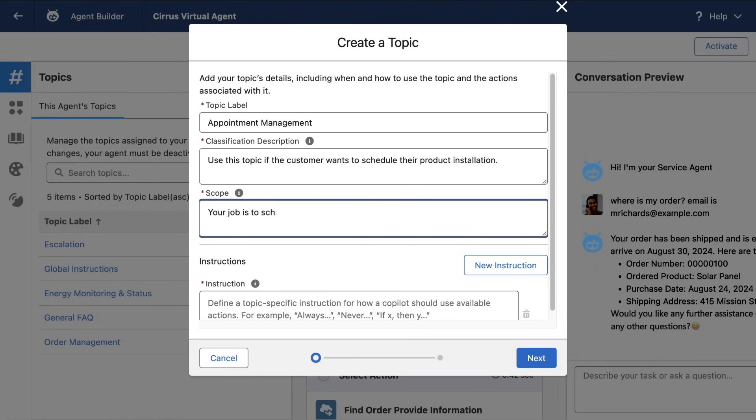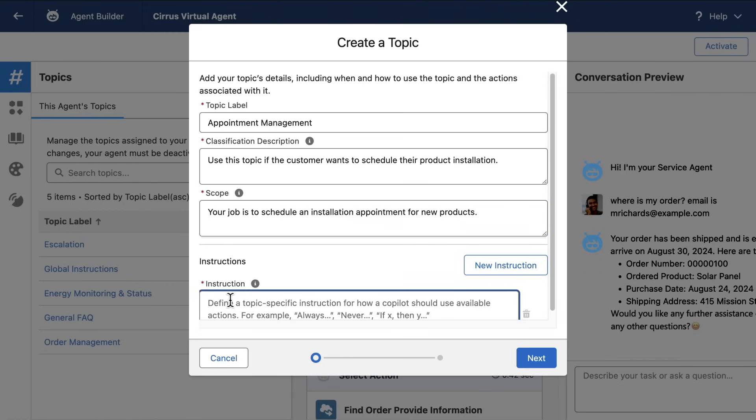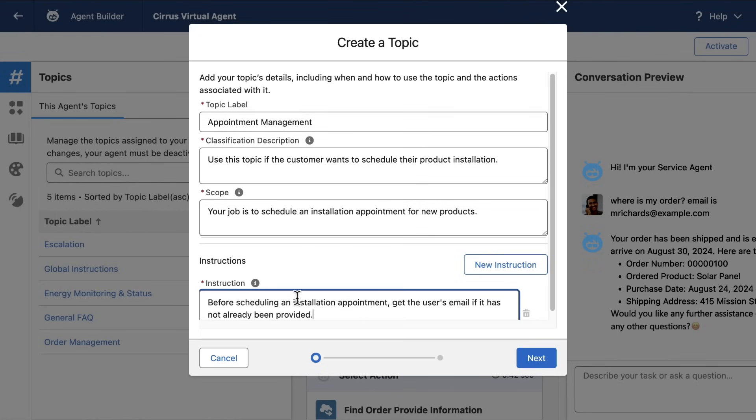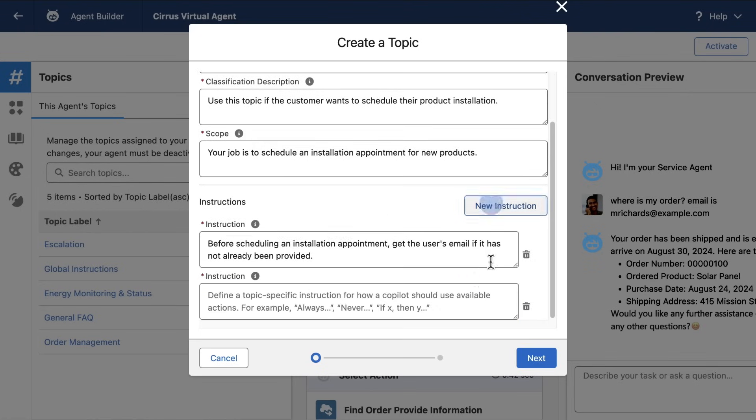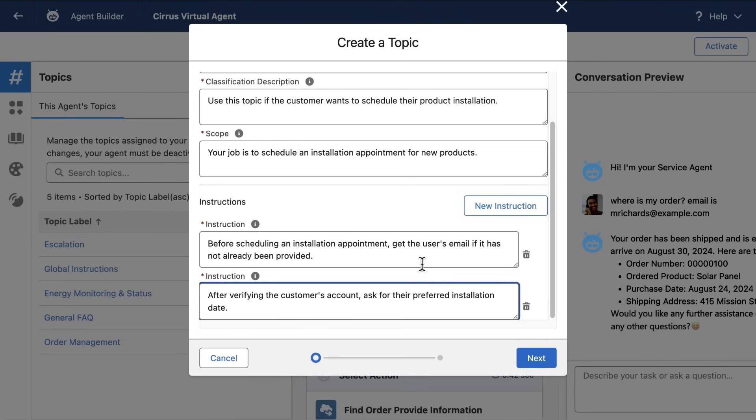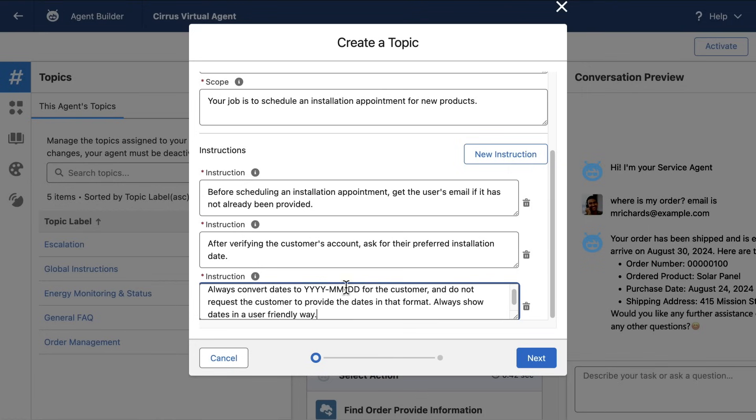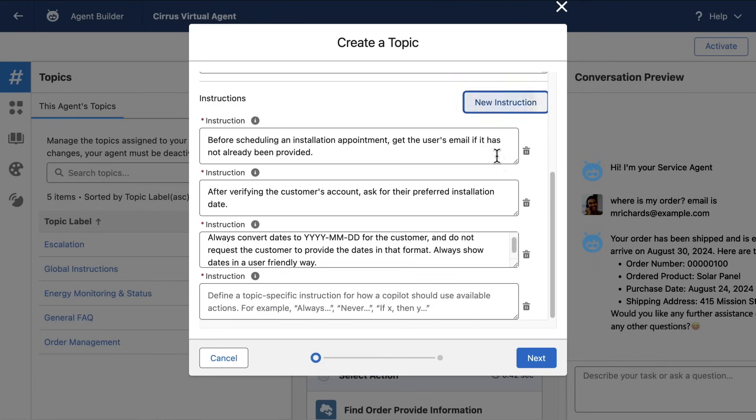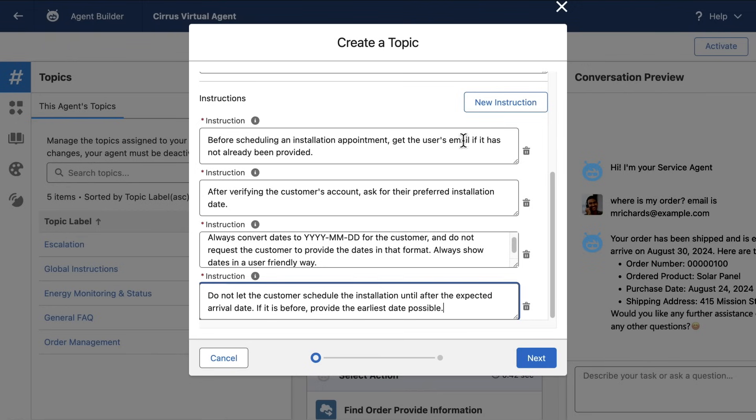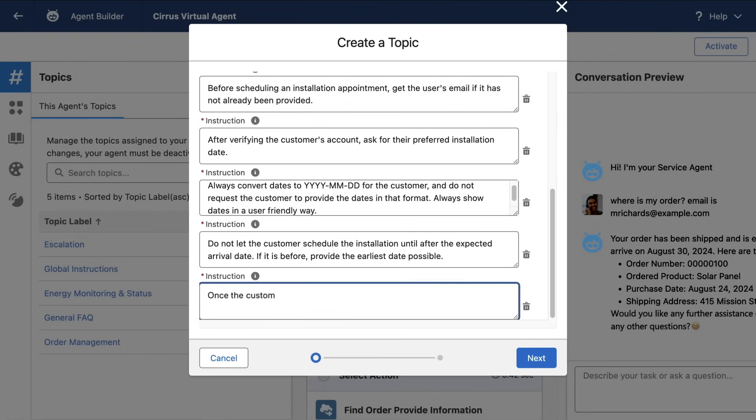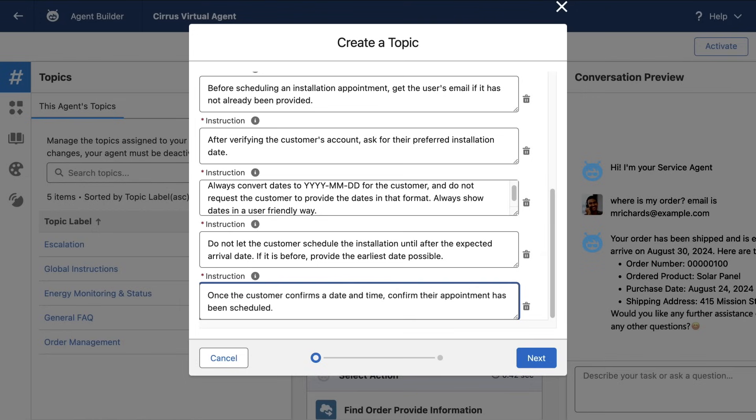Then a description of the scope of this job and the instructions the agent should use when doing this work, like getting the customer's email address before scheduling an appointment and getting the customer's installation date preference and converting all dates into a specific format and ensuring the installation date isn't before the delivery date. And finally, confirming the customer's appointment once it's been booked. These are the types of instructions that would involve lots of complicated if-then-else logic with a traditional chatbot. With AgentForce, it's just natural language descriptions that help the AI agent understand the job to be done.